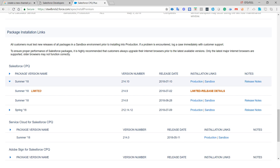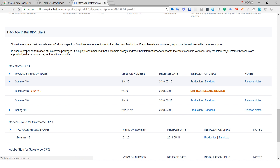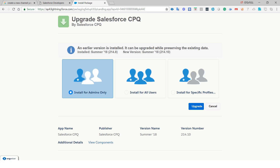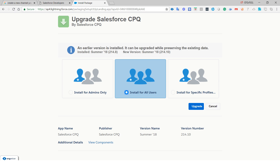From this link you will get the latest version called CPQ Summer '18, package version number 214.10. If you are installing in your developer org, choose the production installation link. If you are installing in your sandbox, choose the sandbox link. It will ask for your developer org credentials. Choose 'Install for All Users' and click the Install button.